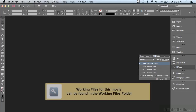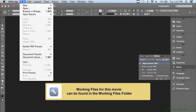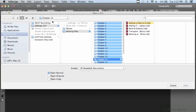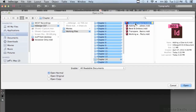In this lesson we're going to continue discussing effects. If you'd like to follow along, go under your file menu to open, and in the working files folder go into chapter 14 and select 'Adding a Glow' and click open.